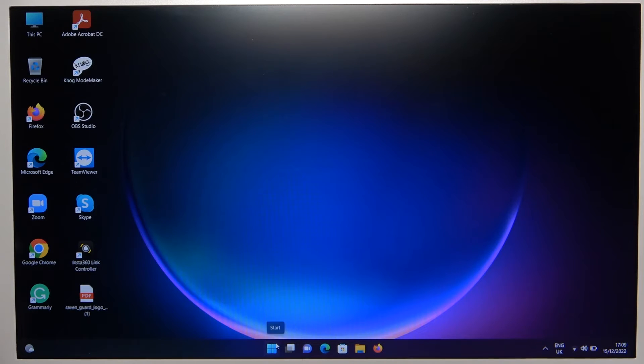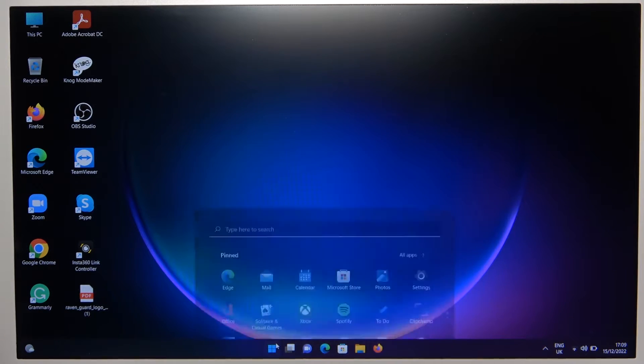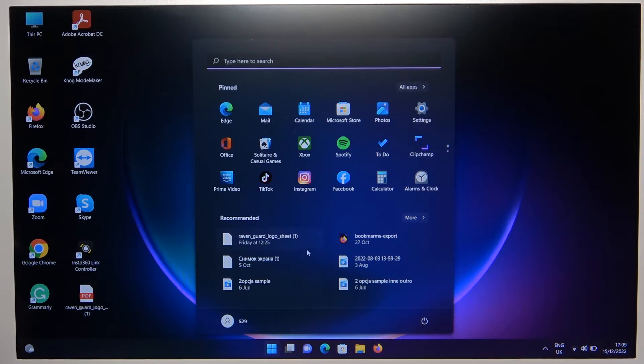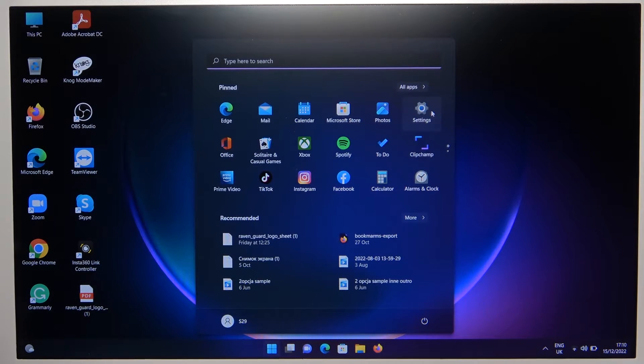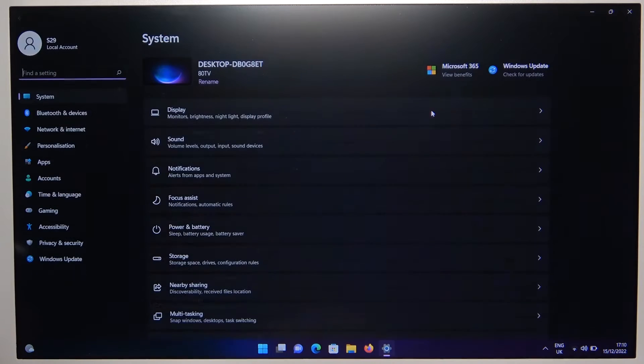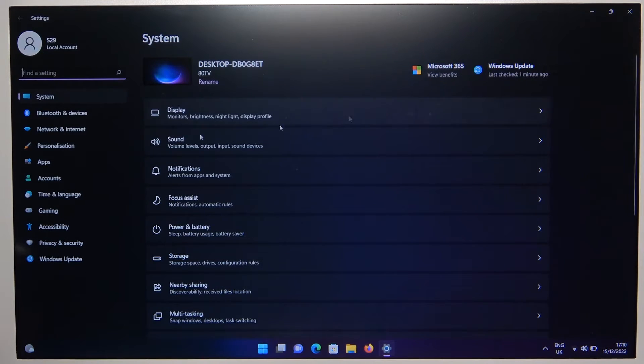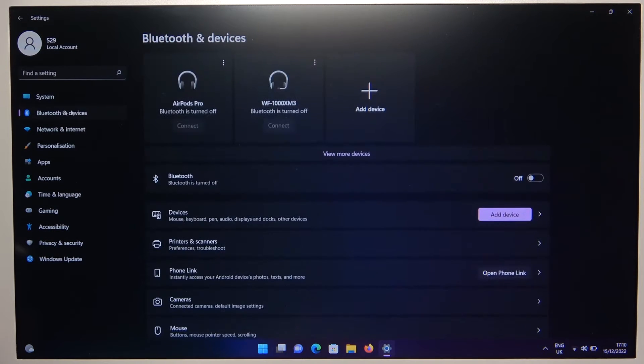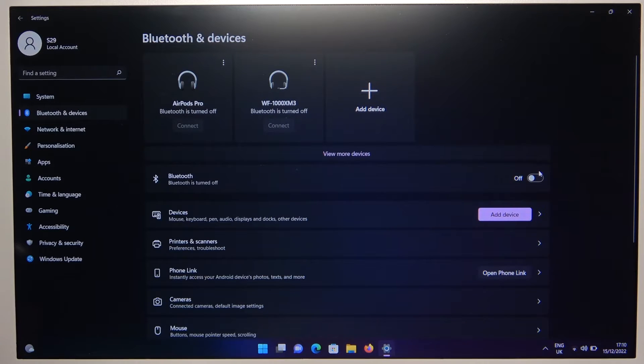Next we have to go for the settings on our laptop. So here we are. We have to go to the left side for the Bluetooth and devices. We have to turn on Bluetooth with this switcher.